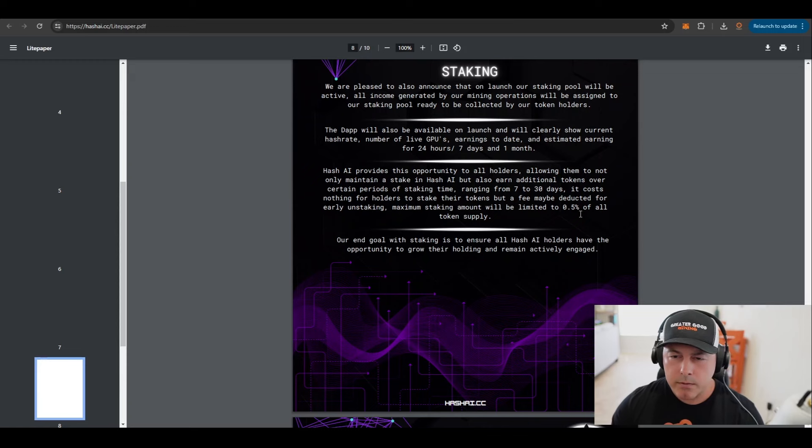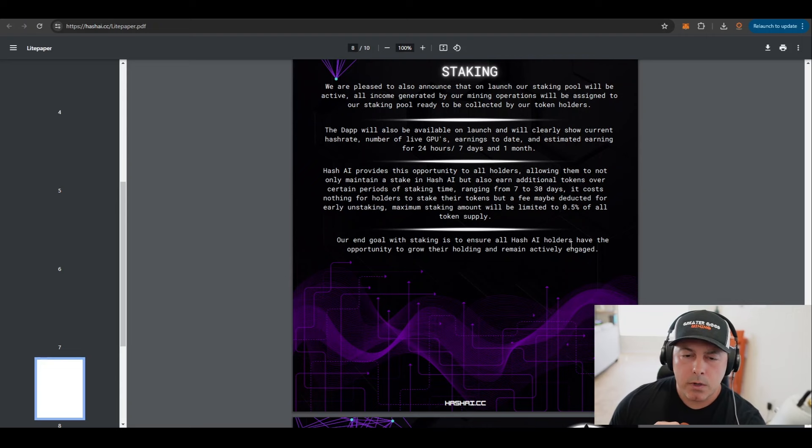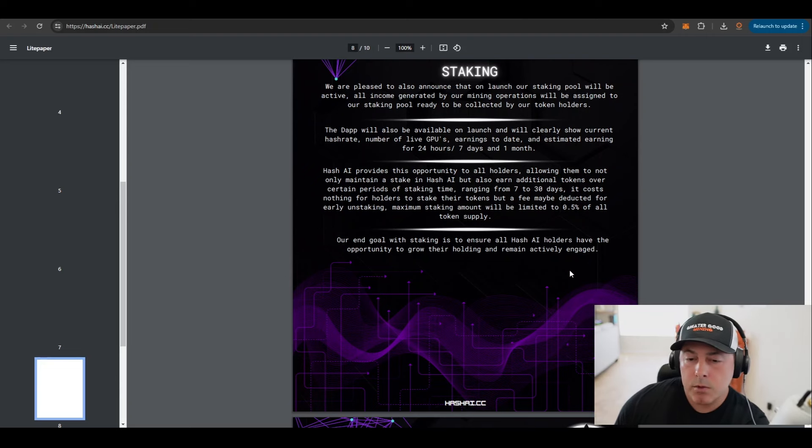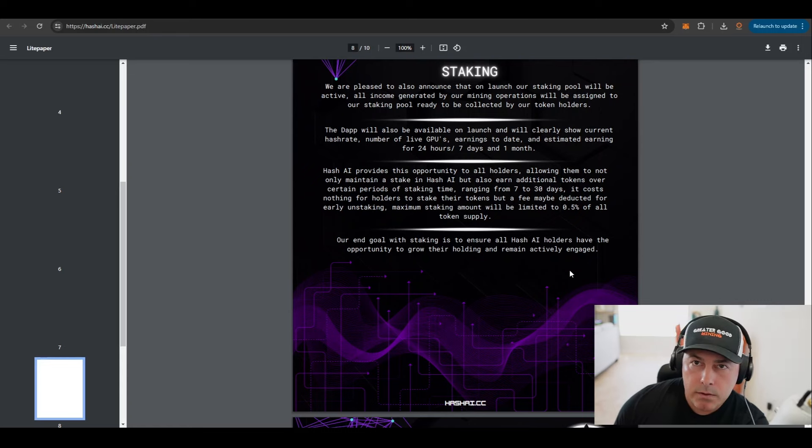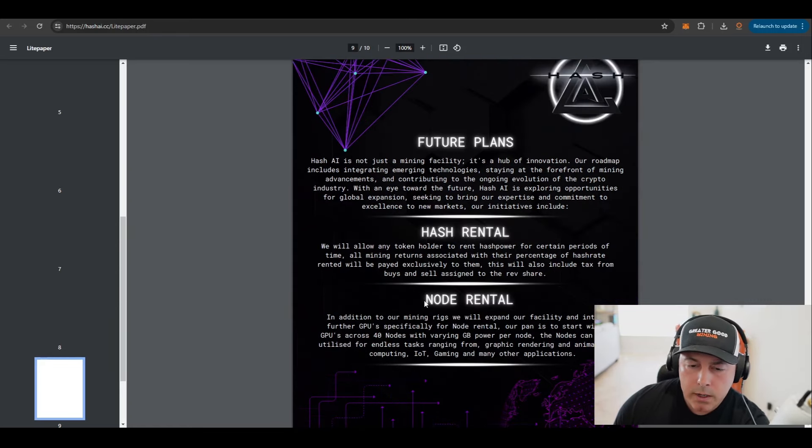So it costs nothing for holders to stake their tokens, but a fee may be deducted for early unstaking, like what we showed you is 15%. So their end goal is to make sure that Hash AI holders have an opportunity to grow their holding and remain actively engaged.